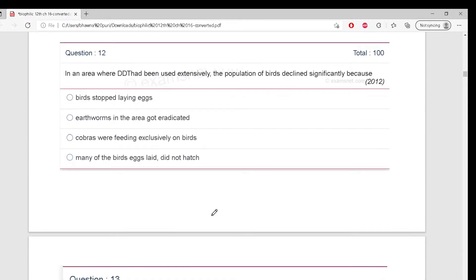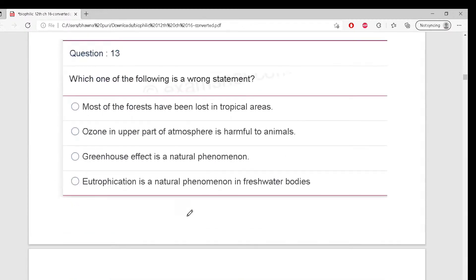In an area where DDT has been used extensively, the population of birds declined significantly. Why does this happen? Because of extensive DDT use, the eggs of many birds failed to hatch - the calcium metabolism was disturbed.